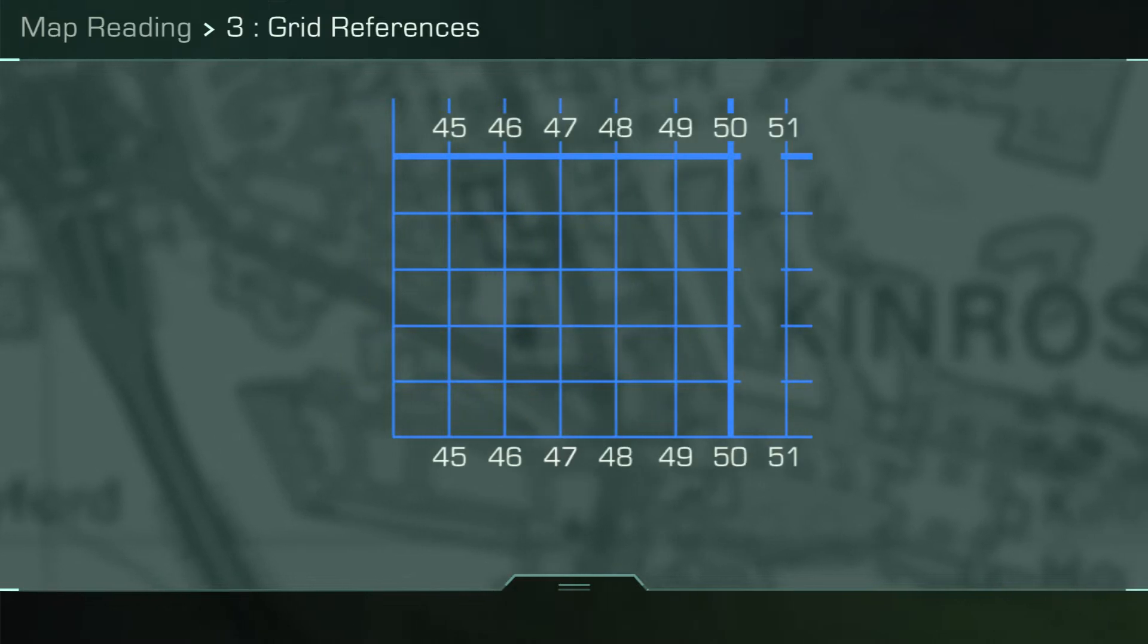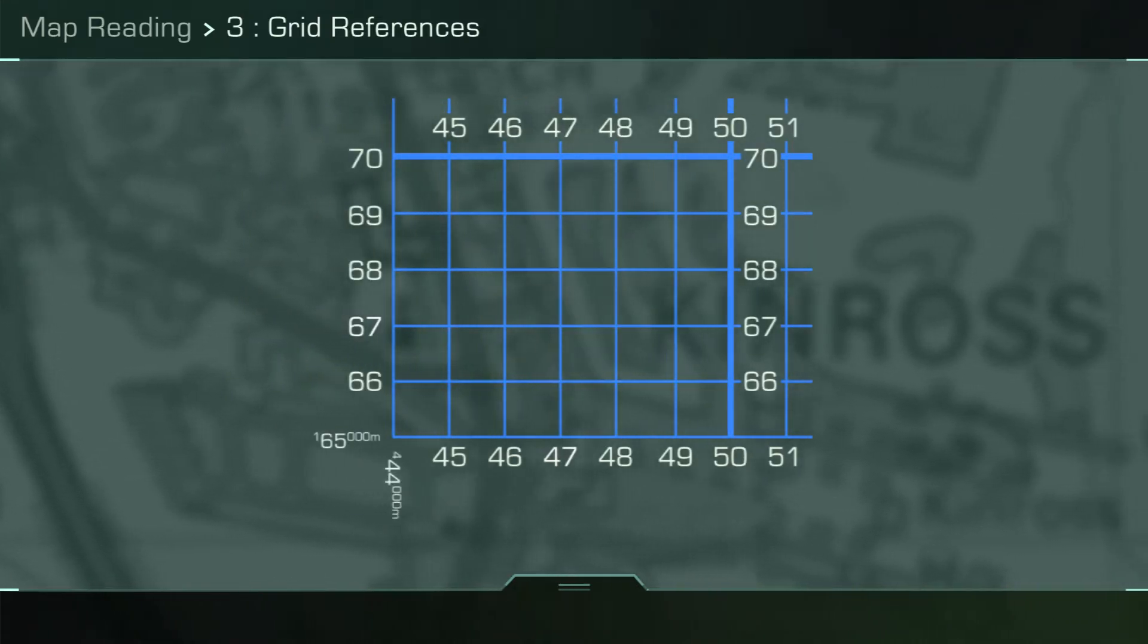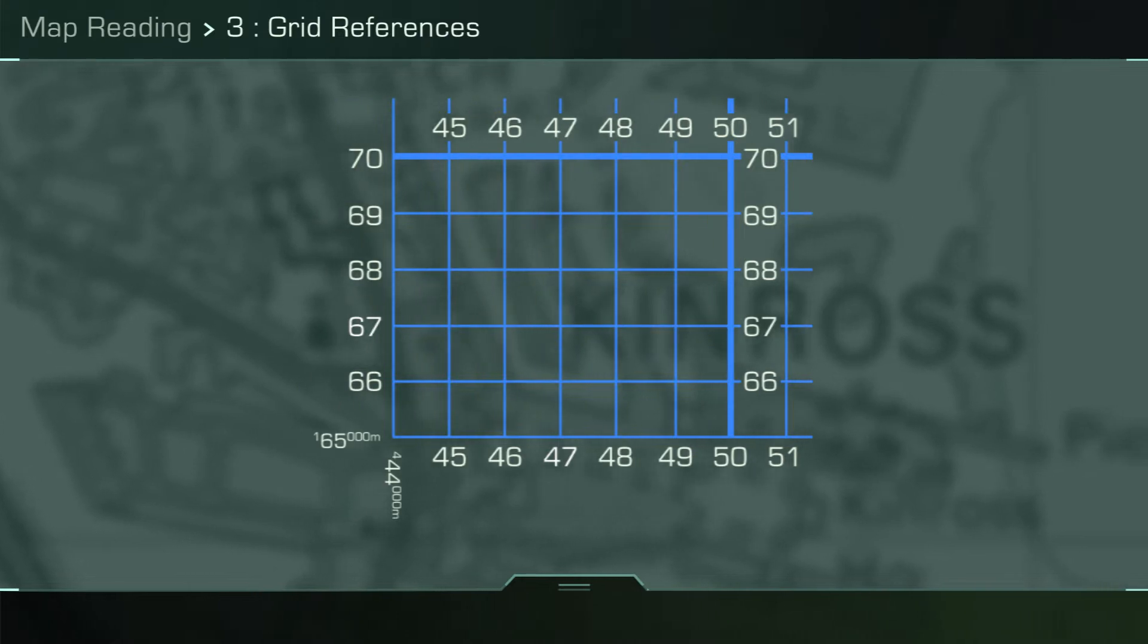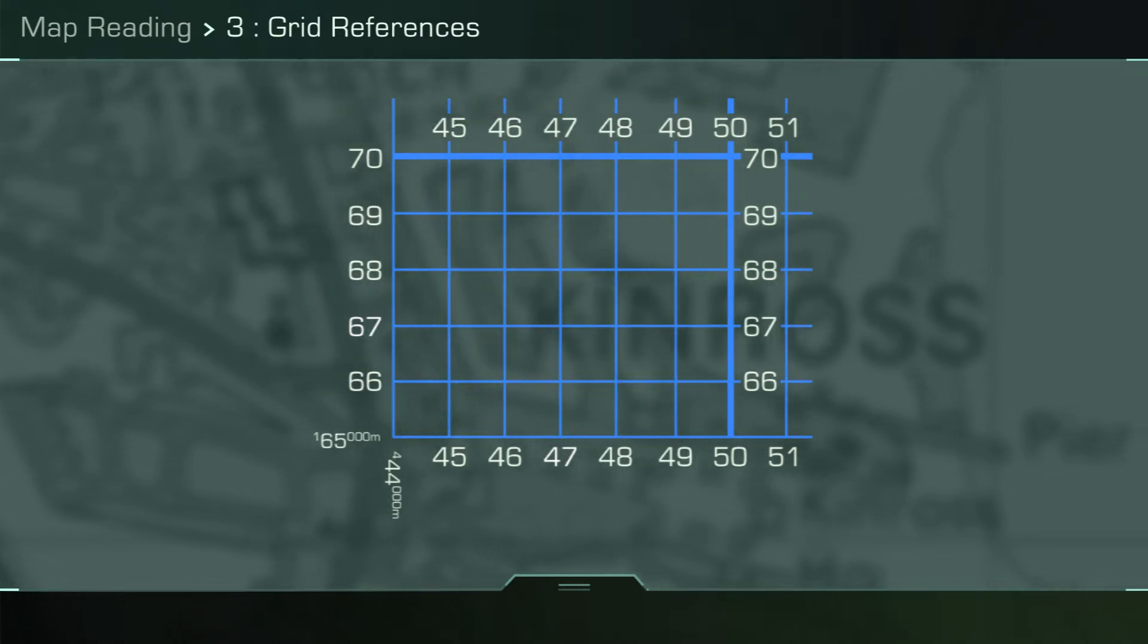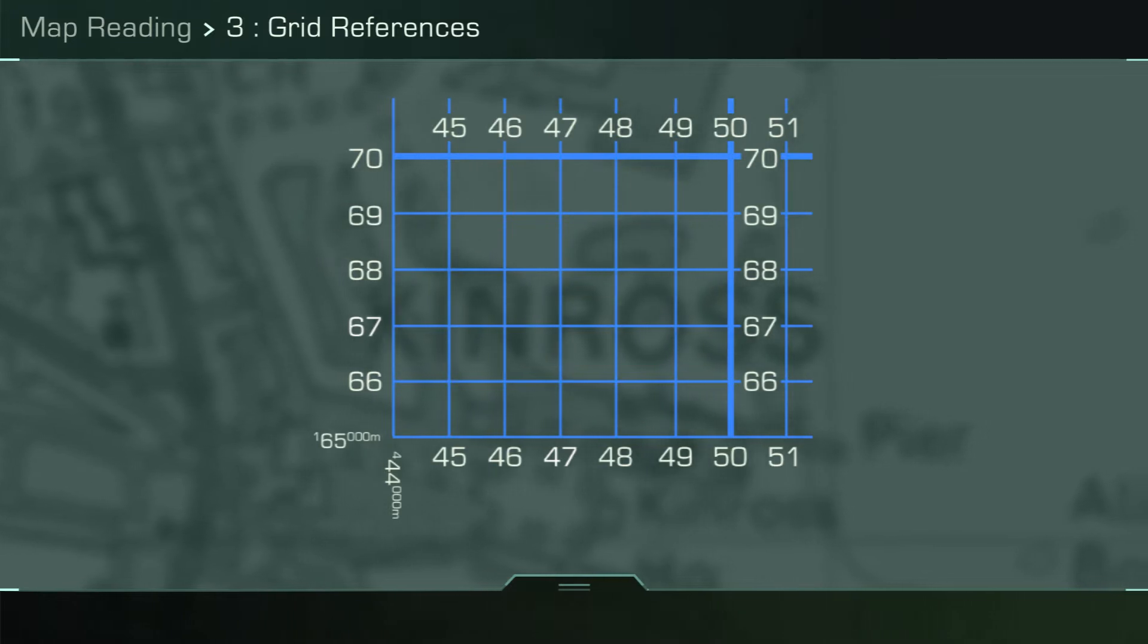It is essential that as a soldier you are able to effectively give a grid reference to identify your own location or that of the enemy or prominent features on the ground. The intersecting blue lines on the map represent one kilometer by one kilometer squares on the ground.